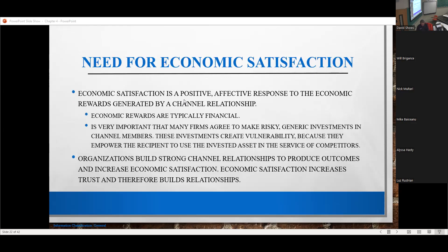So how do we go about building trust? There are a couple of strategies, and they basically boil down to the need for economic satisfaction and the need for non-economic satisfaction. The definition we're going to use here about economic satisfaction is a positive, affective response to the economic rewards generated. It's important to understand that 'affective' is an emotional response.